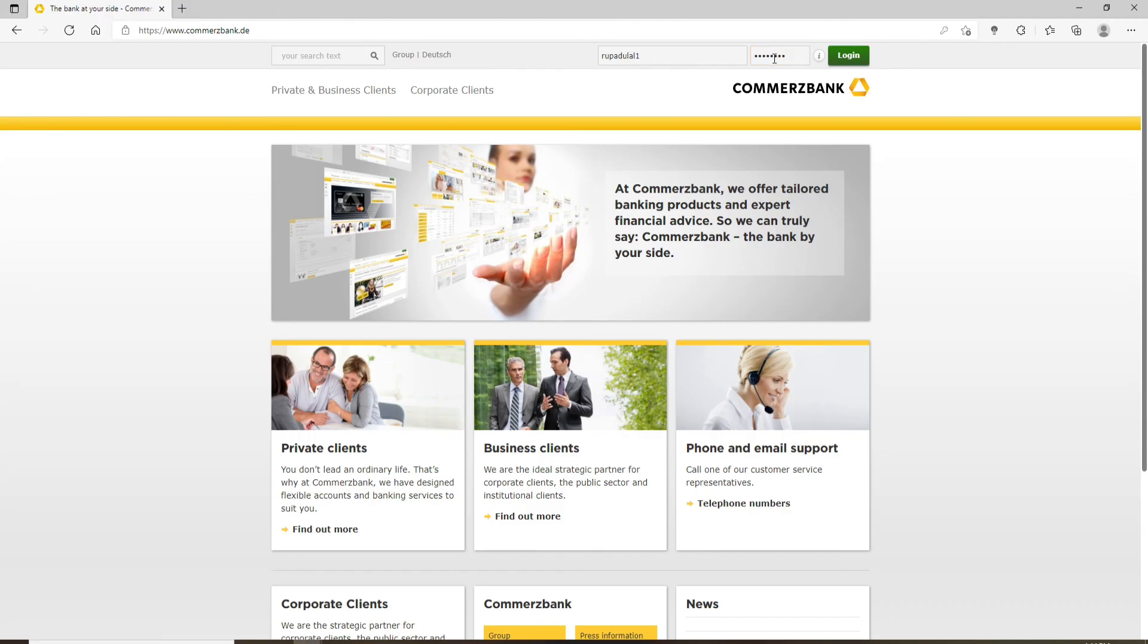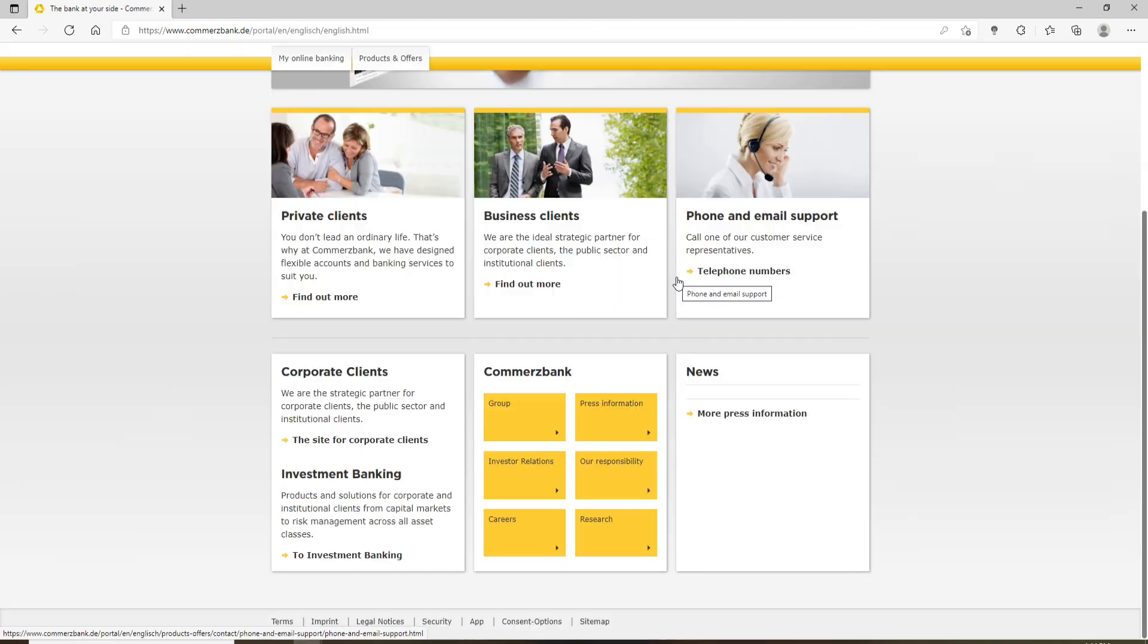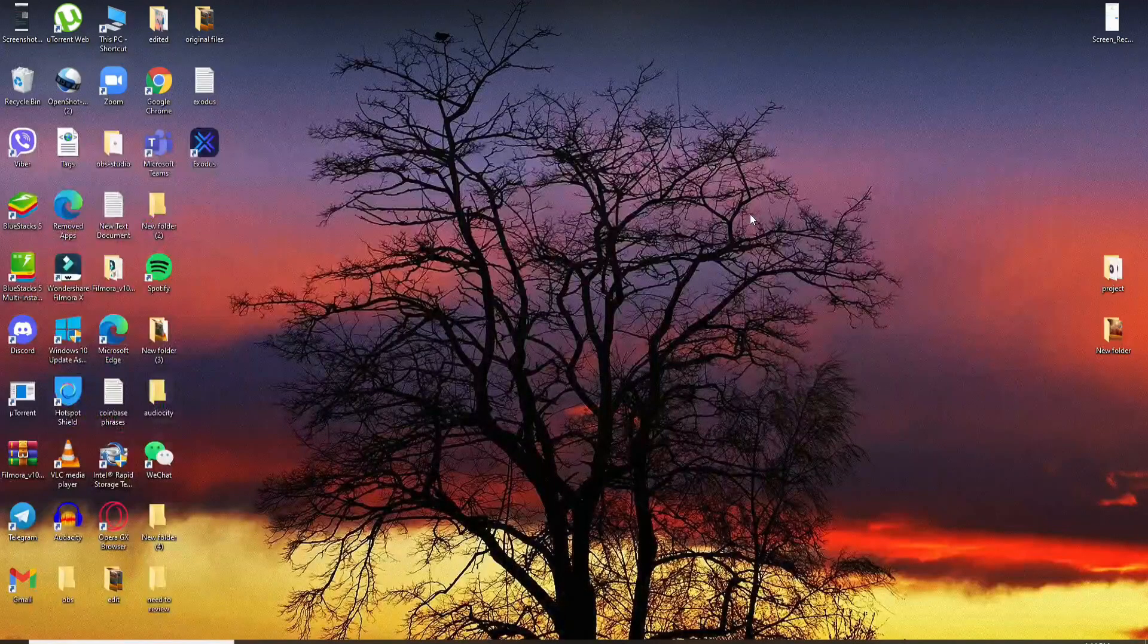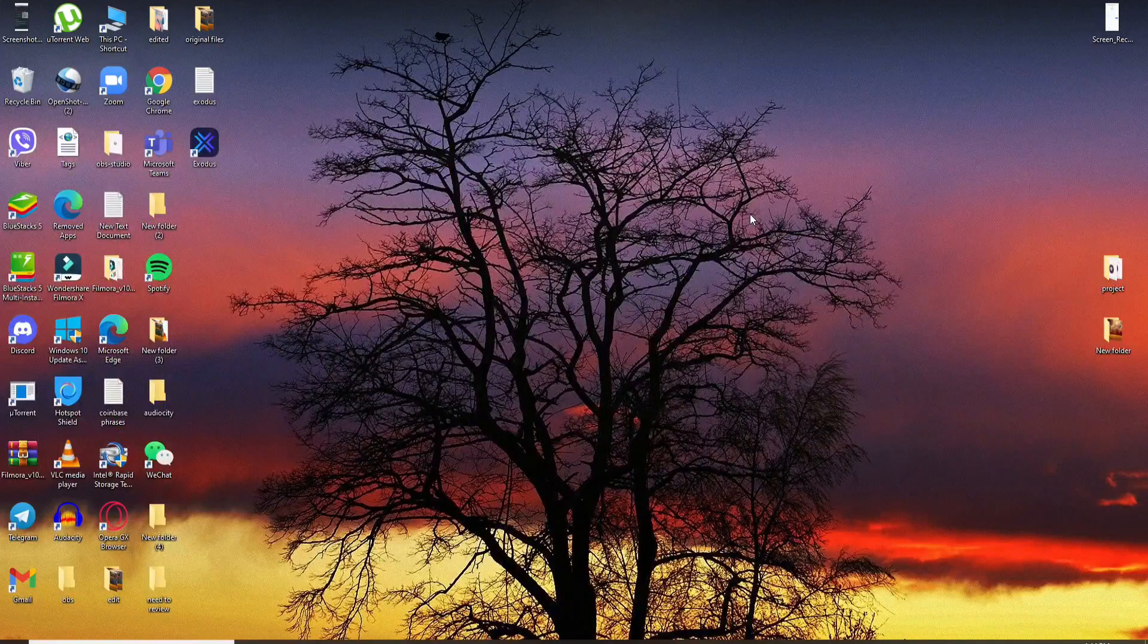Once you're done entering the credentials correctly, click on the login button and you'll be logged into your Commerce Bank account online quick and easy. That is how you can do it.